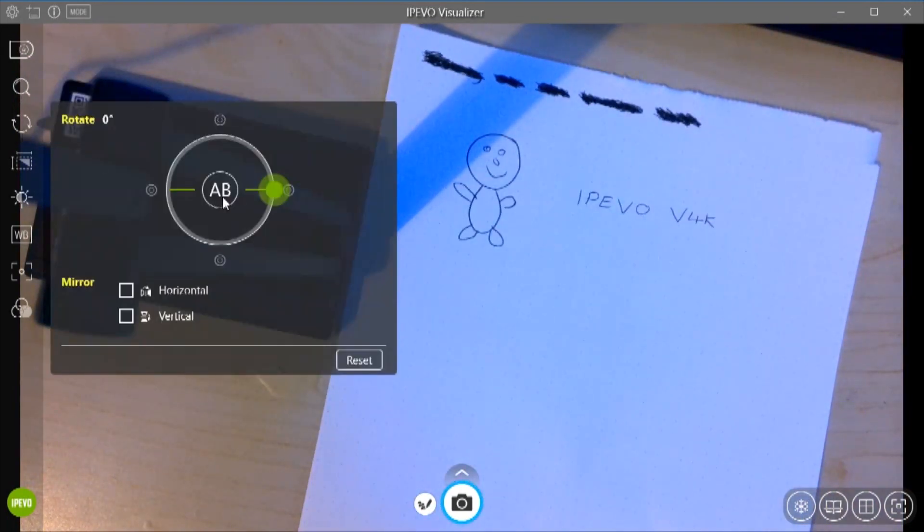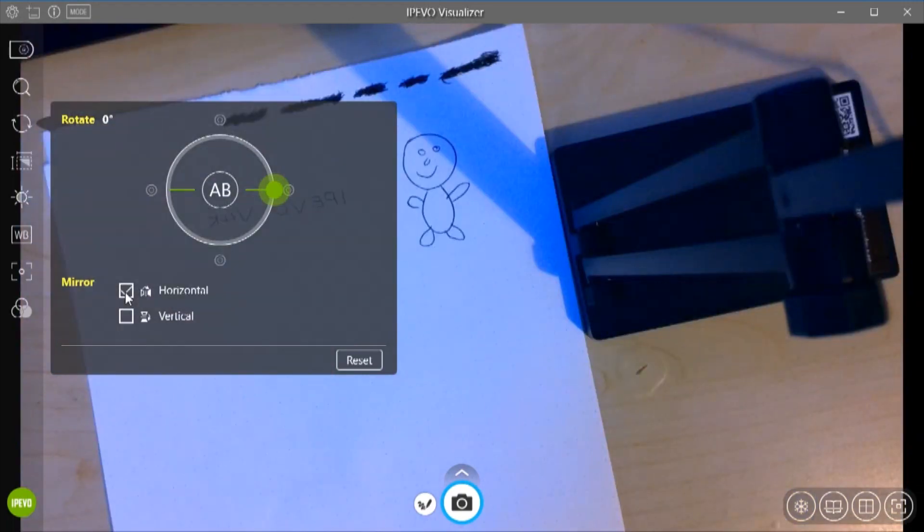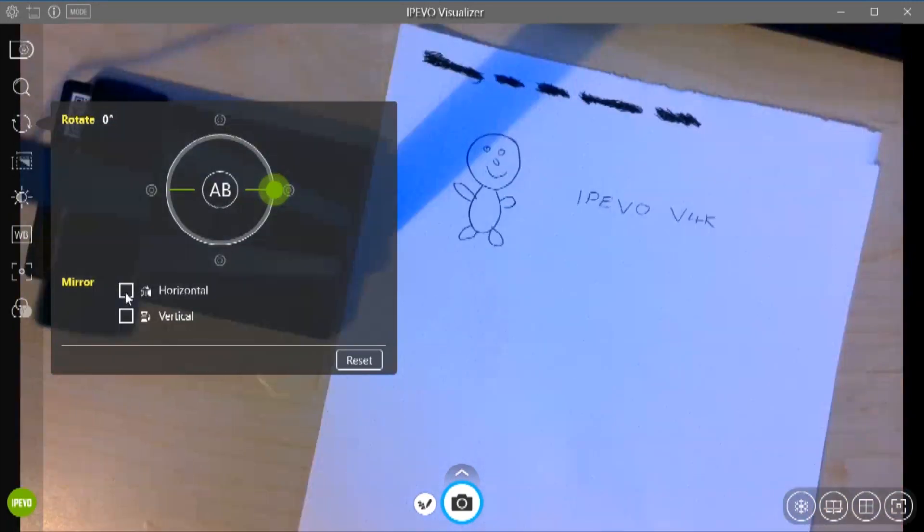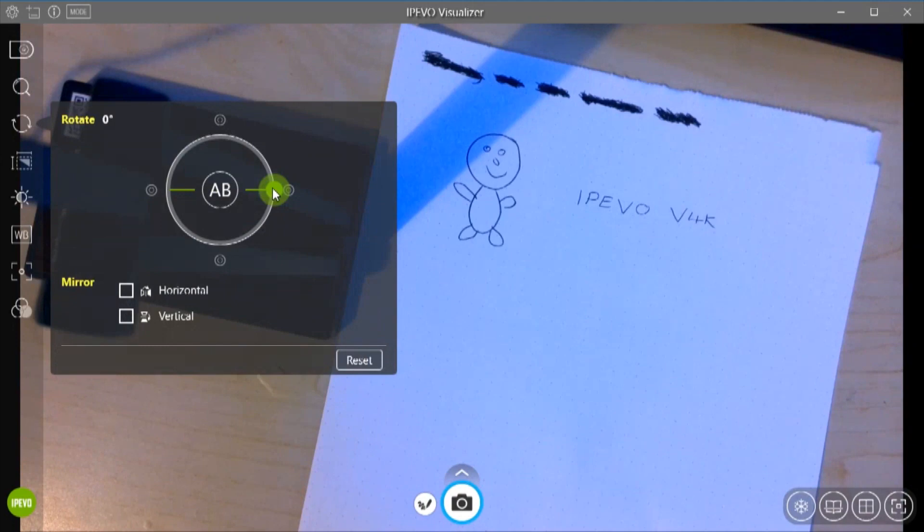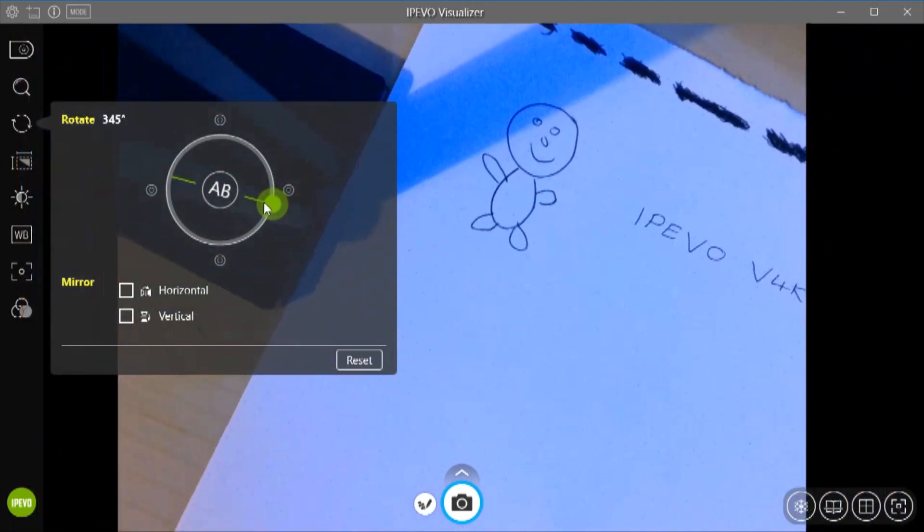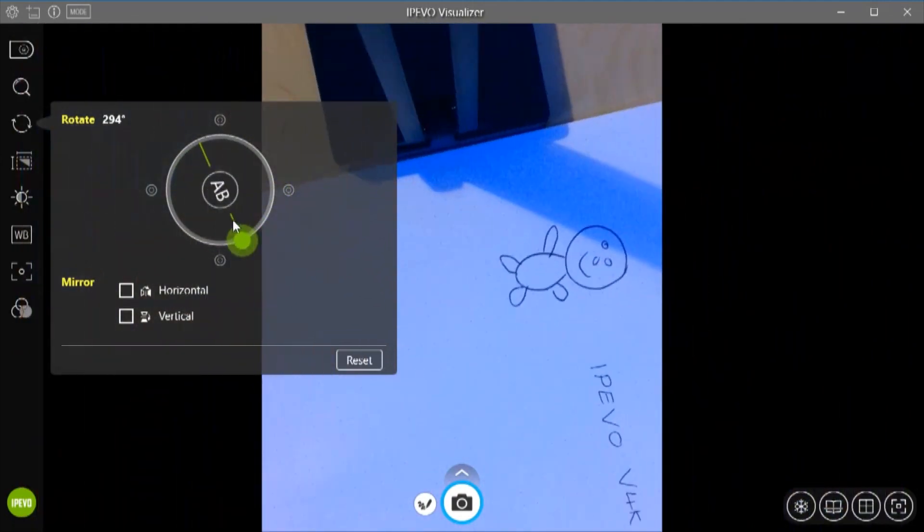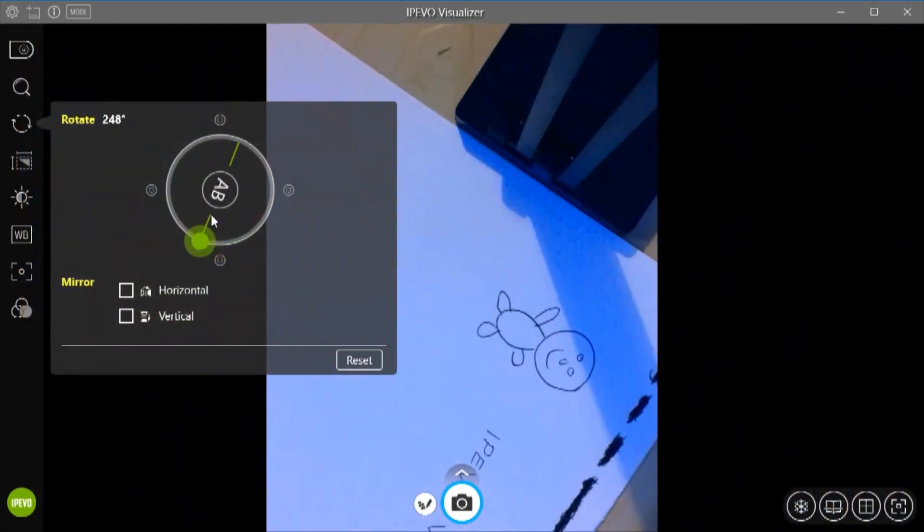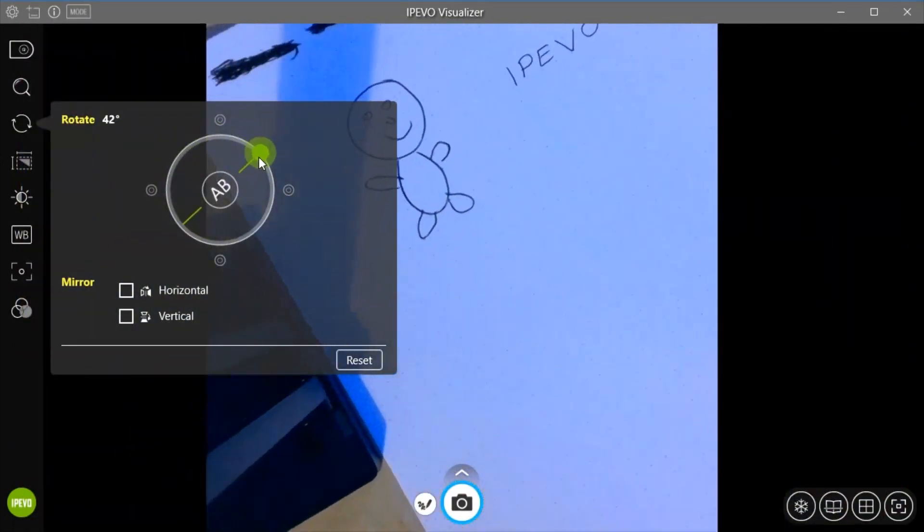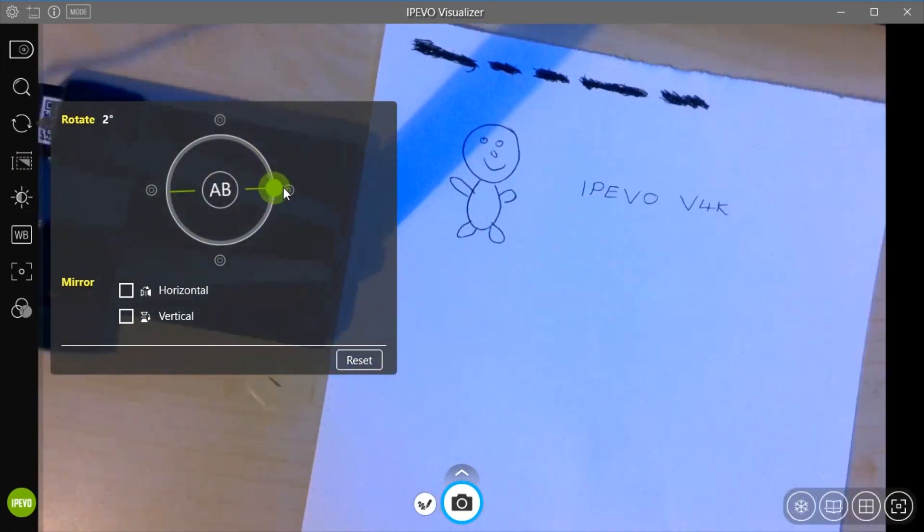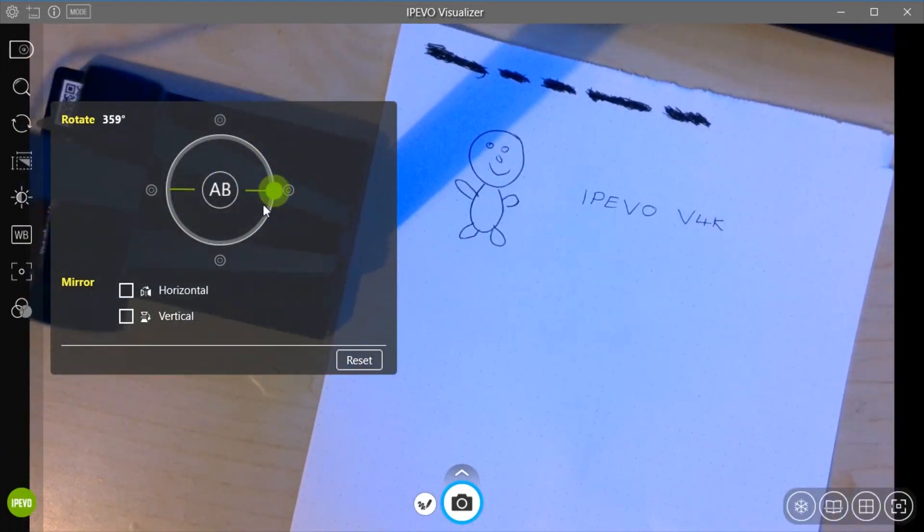We have got a Rotate option as well so we can mirror the image, we can flip it upside down as well. You can manually change it using this dial as well, which is another pretty decent feature of the software.